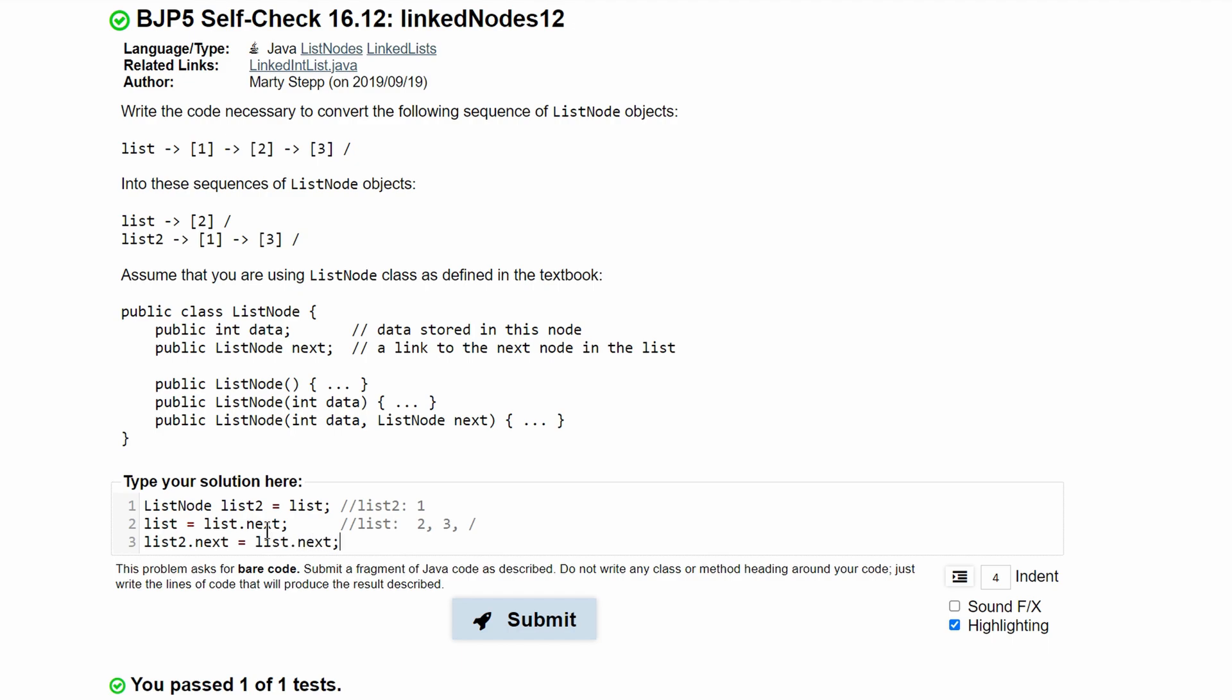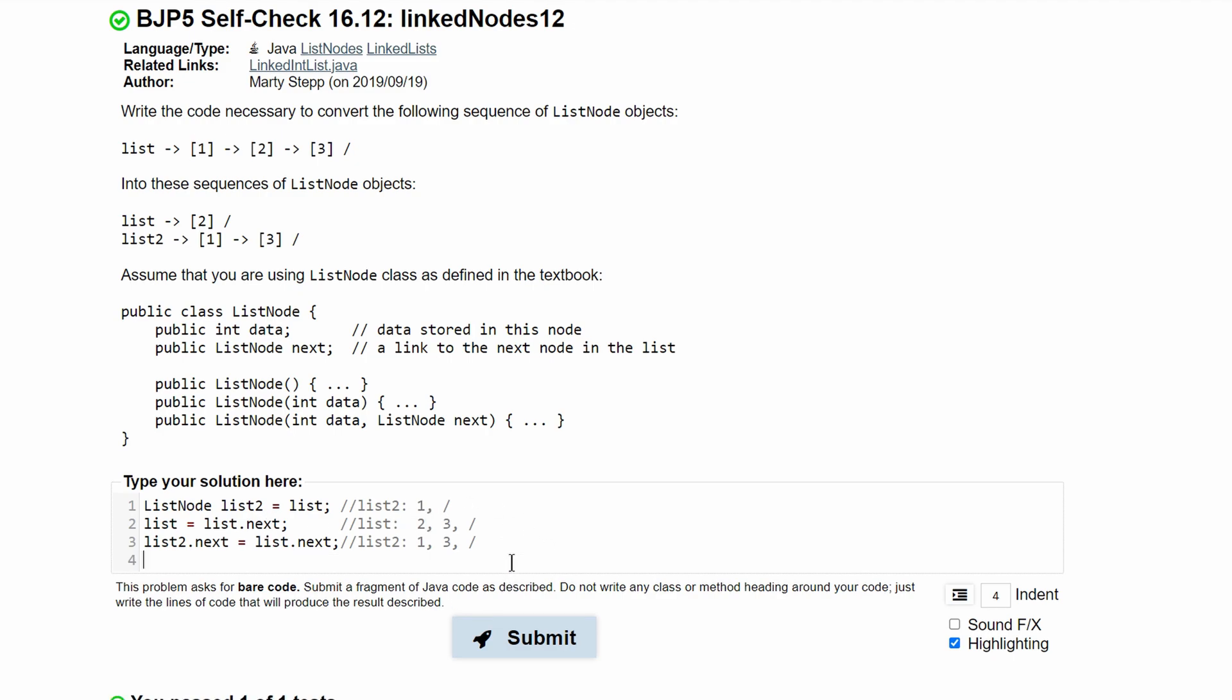And then after we do this, we are going to have our list2 be 1, and then 3, and then null, because it automatically initiates the last value to null. So this would be null as well.